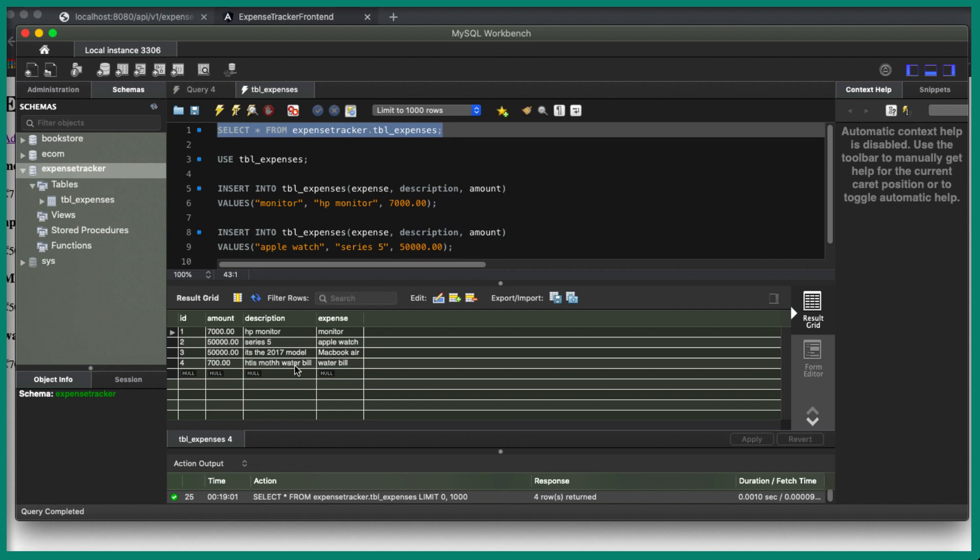We have completed adding an expense to the database, covering both the back-end and front-end parts. In the next video, we are going to look at editing an expense, so stay tuned. I'll see you in the next video.